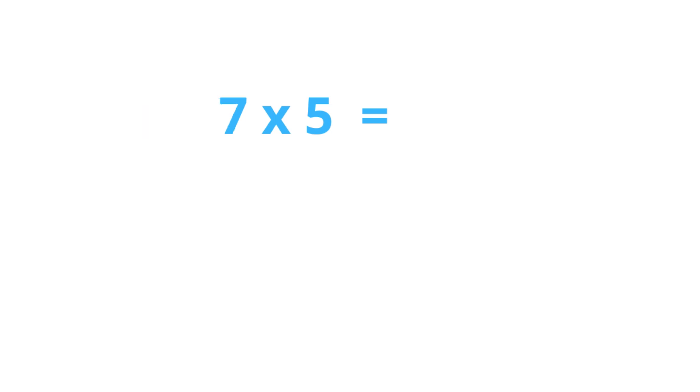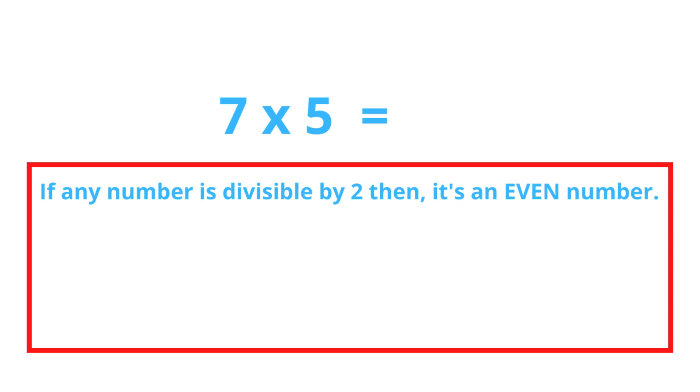How about 7 times 5? This is a little bit tricky. Before I go further, I want you to know what is an odd number and what is an even number. It's pretty easy: if the given number is divisible by 2, it's an even number. Otherwise, it's an odd number.